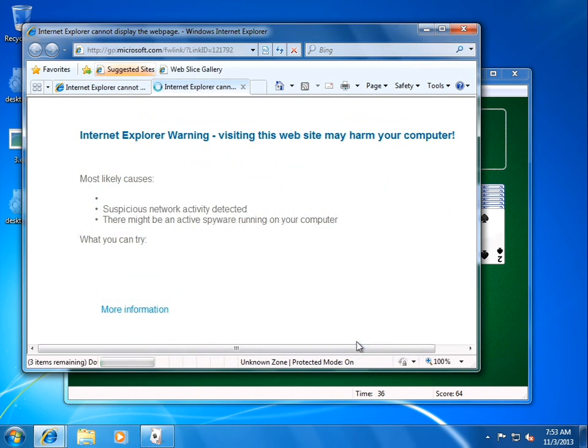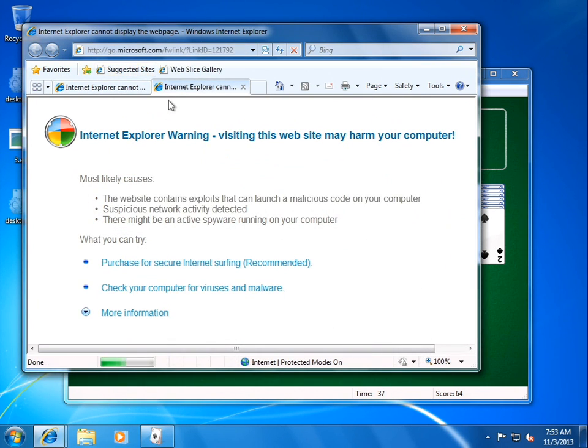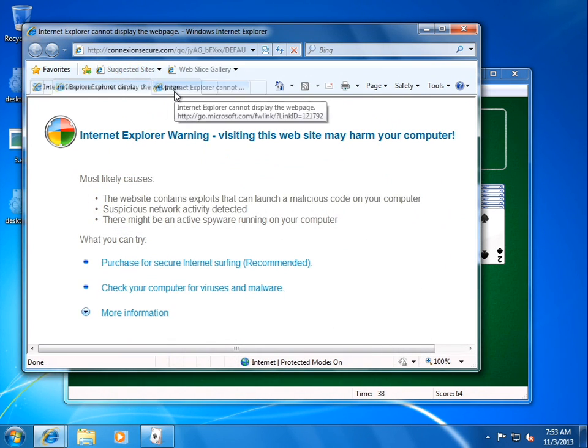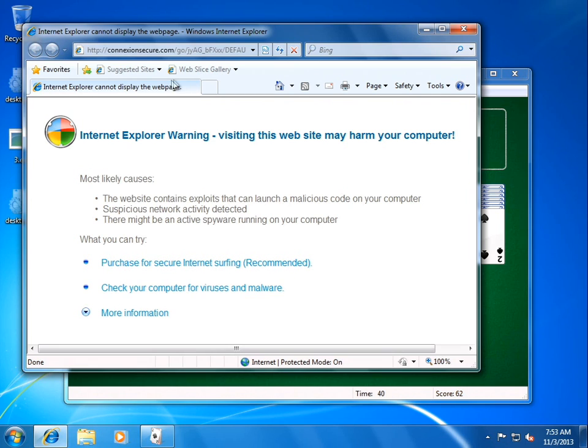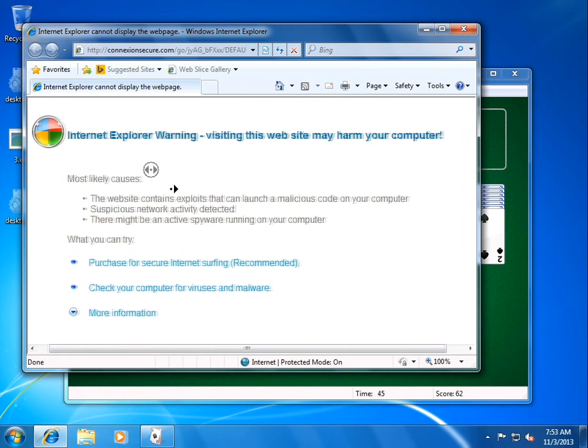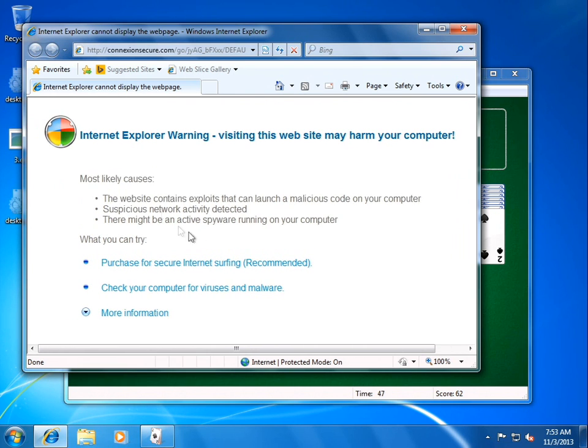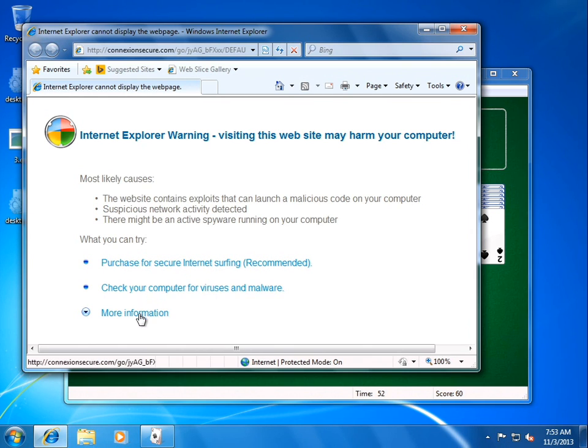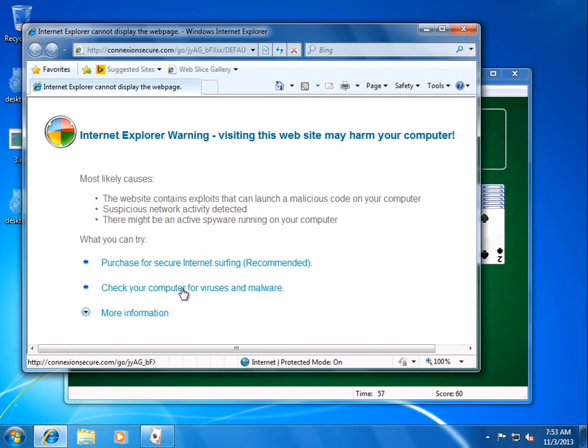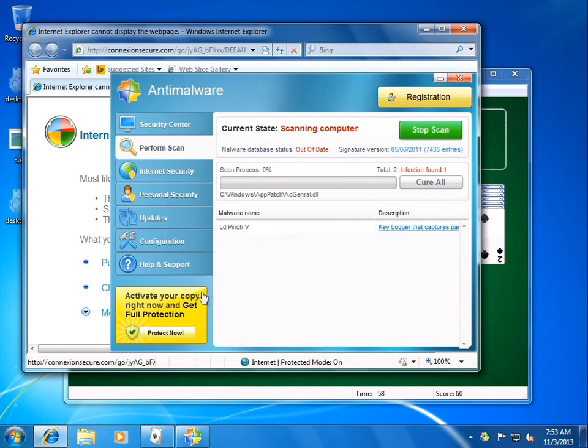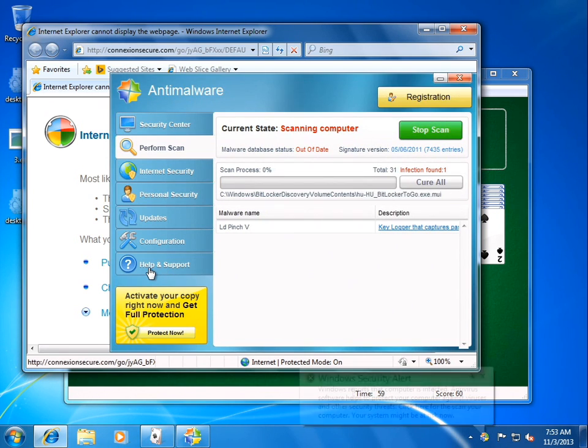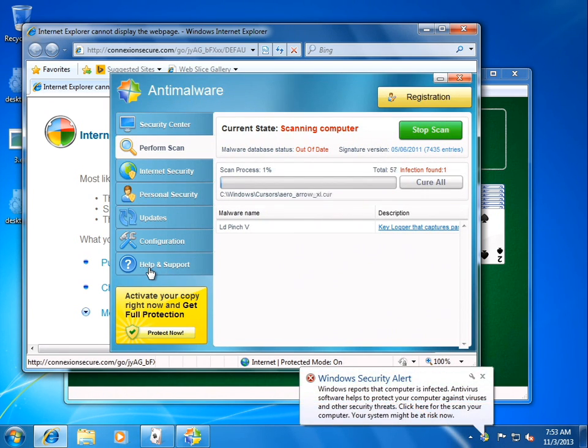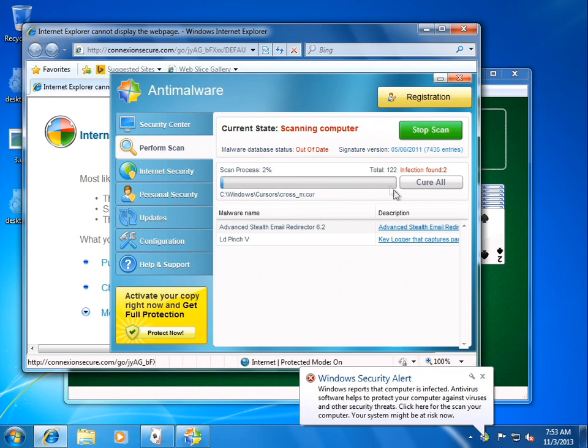Go away, IE8. Go away, Microsoft. What is this? Internet Explorer warning. It's suspicious and contains exploits. We will... Hmm. Don't really have many options here. I can either purchase for secure internet surfing or check my computer for viruses and... Oh, well, it's made the decision for me. Apparently we're going to run Anti-Malware.